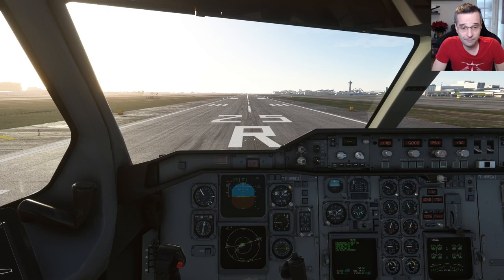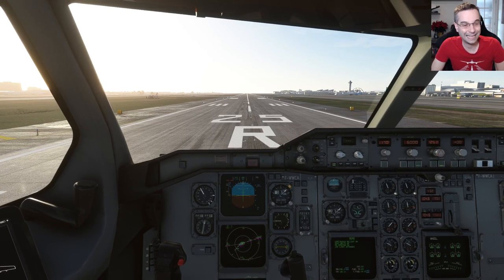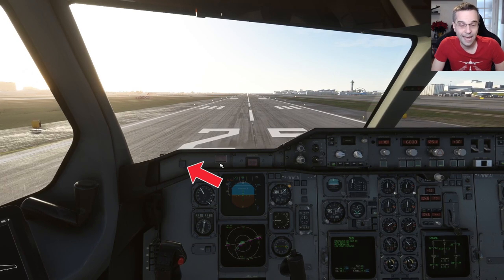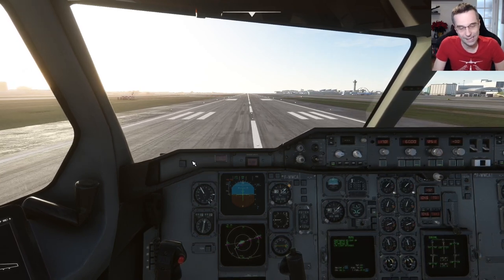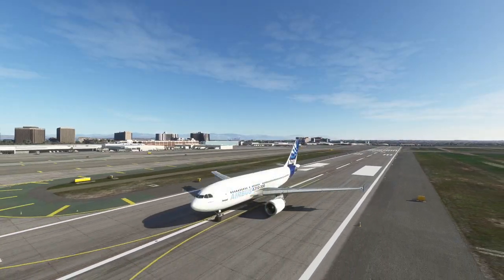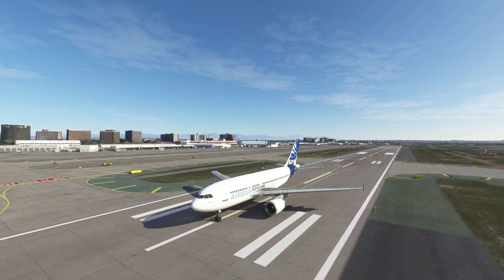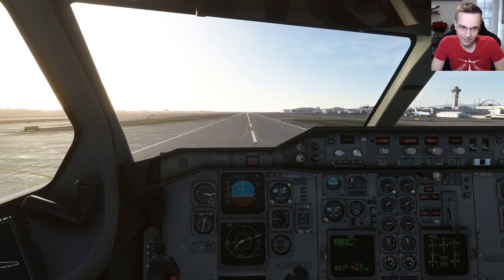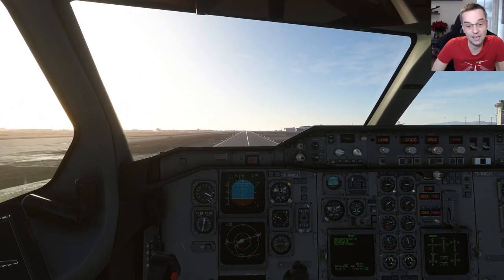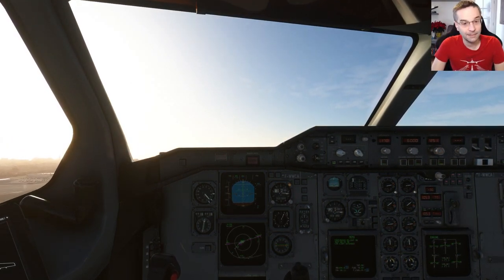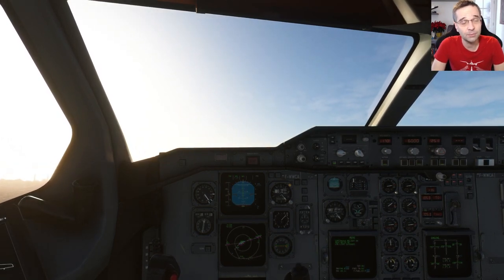For takeoff, I start by applying about 50% throttle, let the engines stabilize, then go to full throttle. As I accelerate down the runway I enable the auto throttle by pressing the button on the left — engine power is now under airplane control and I don't need to adjust throttles until short final. At rotation speed I pull back, follow the flight directors to about 15 degrees of pitch, raise the landing gear once I have a positive rate of climb, and bring the flaps up as I pass S-speed.